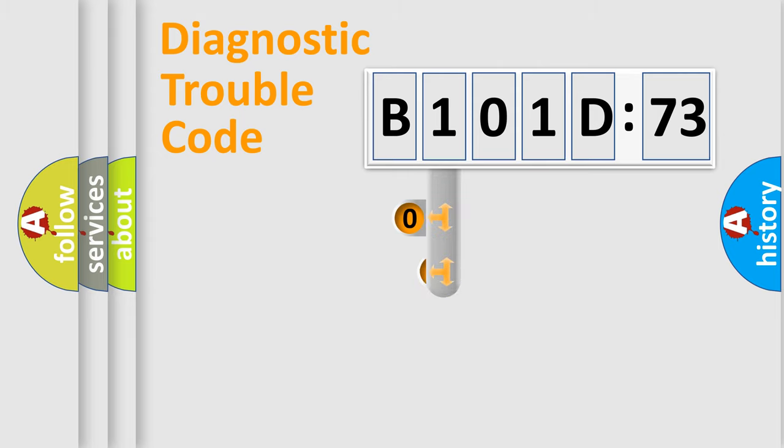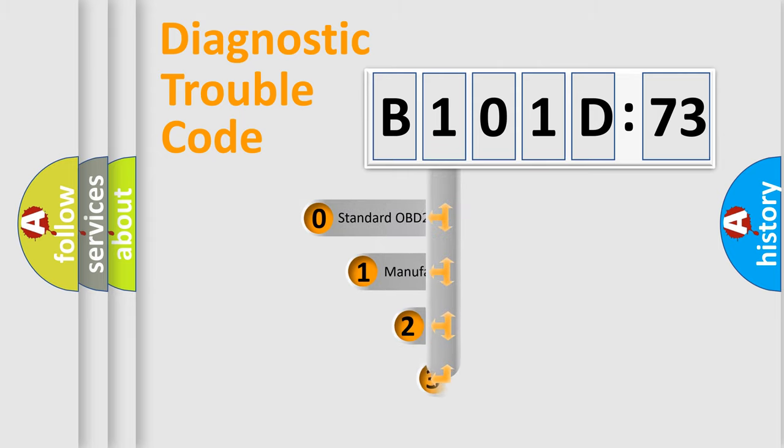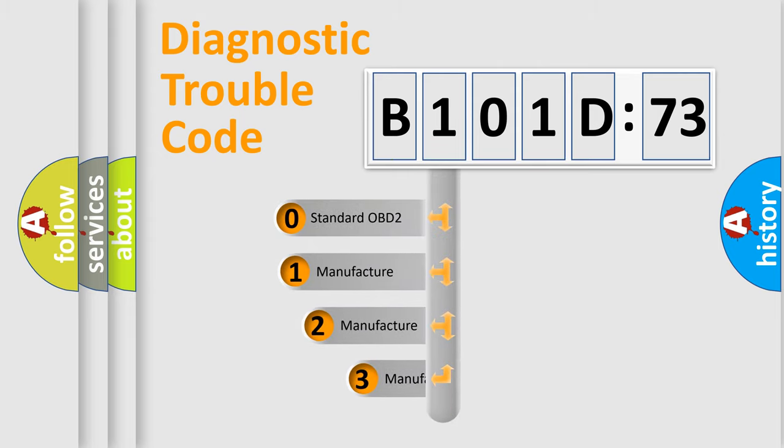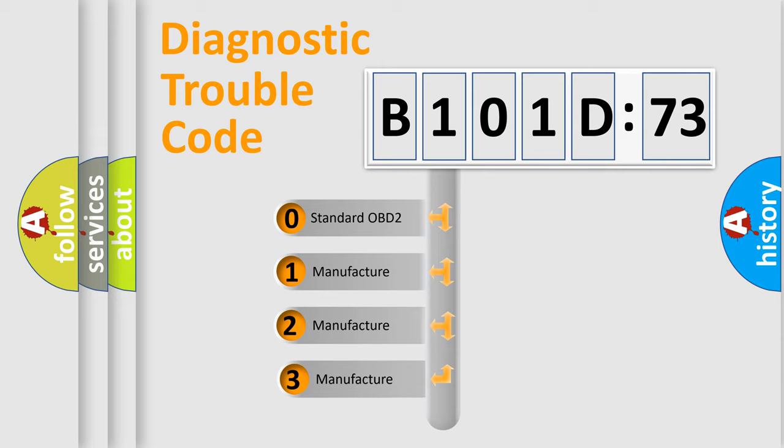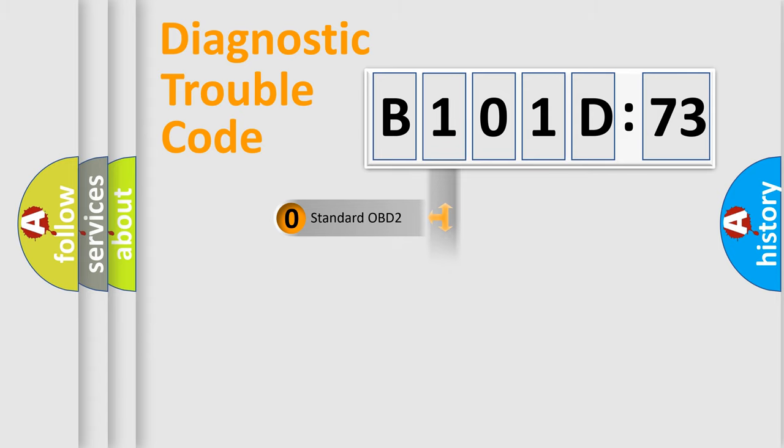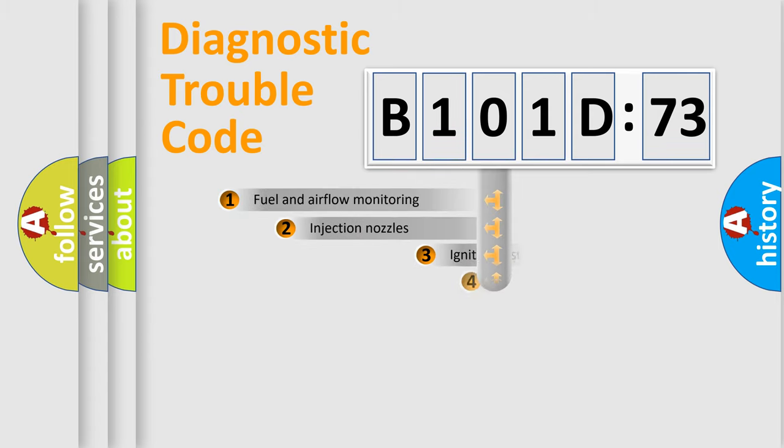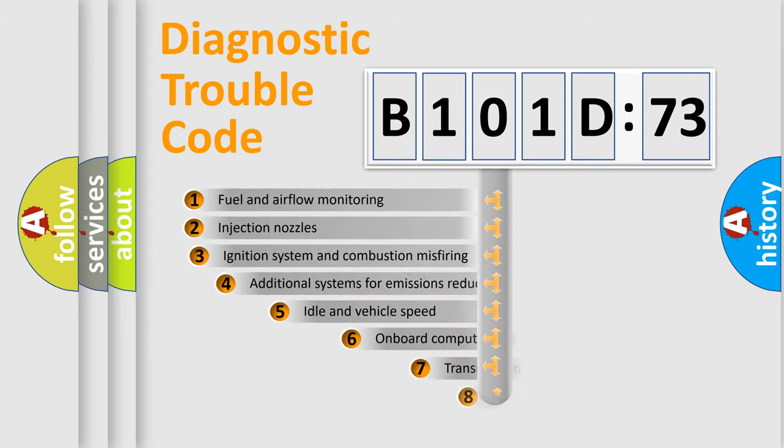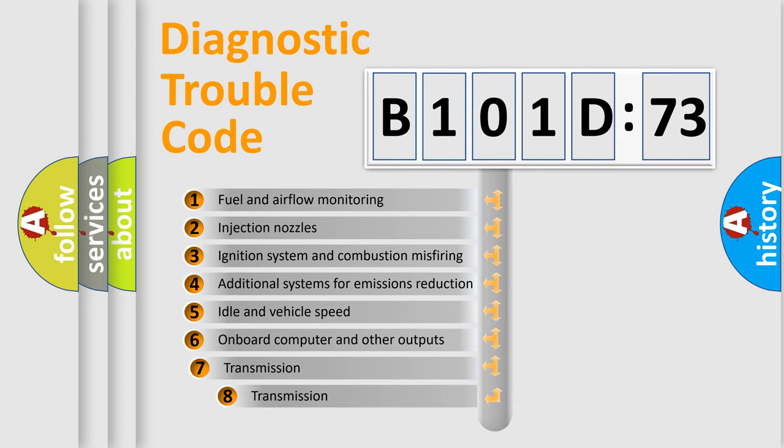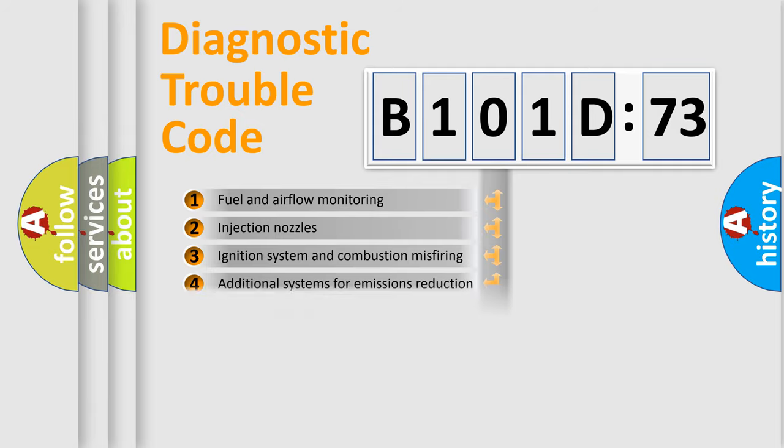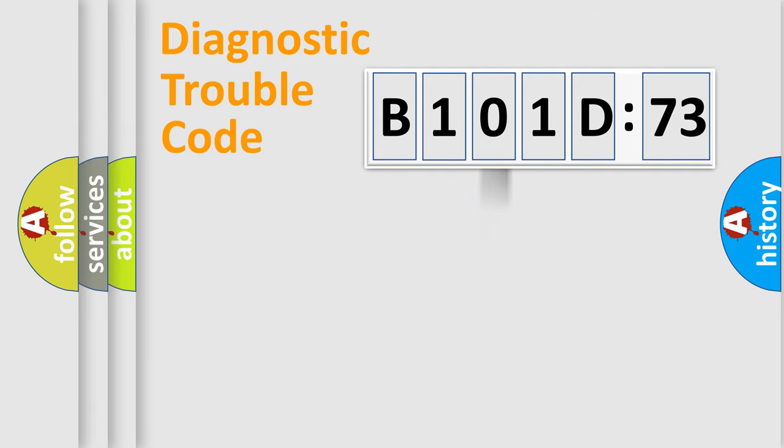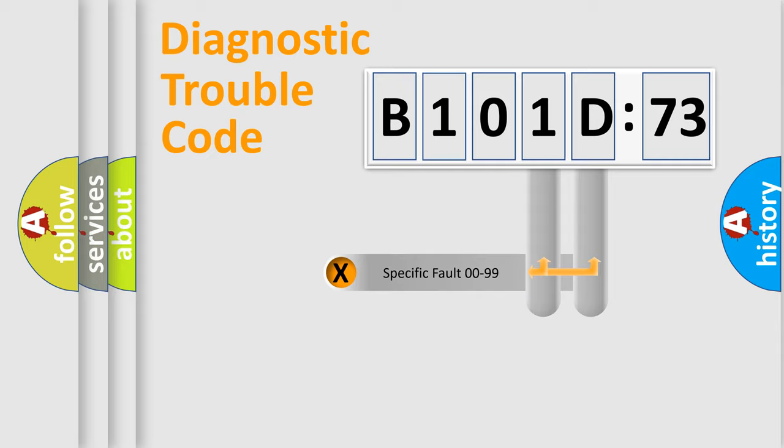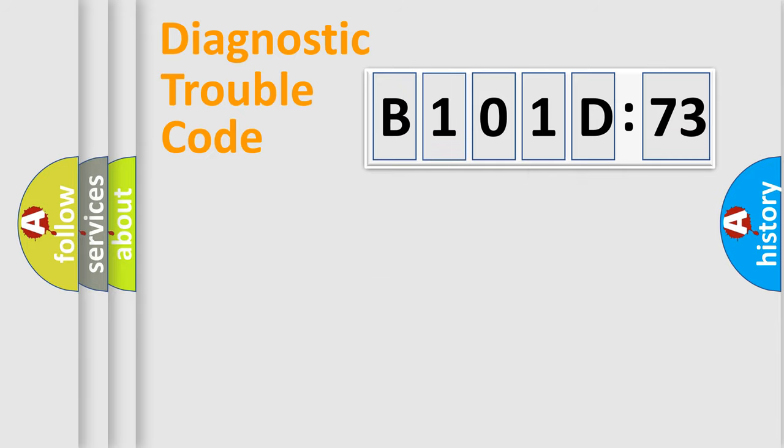This distribution is defined in the first character code. If the second character is expressed as zero, it is a standardized error. In the case of numbers 1, 2, 3, it is a car-specific error. The third character specifies a subset of errors. The distribution shown is valid only for the standardized DTC code. Only the last two characters define the specific fault of the group.